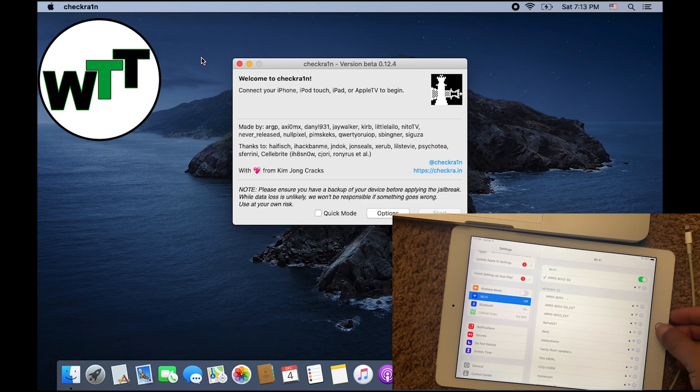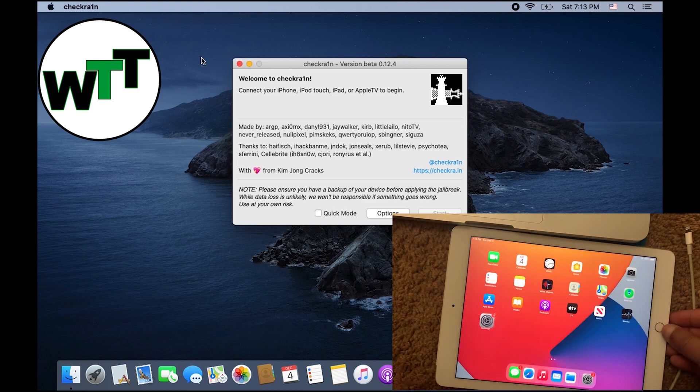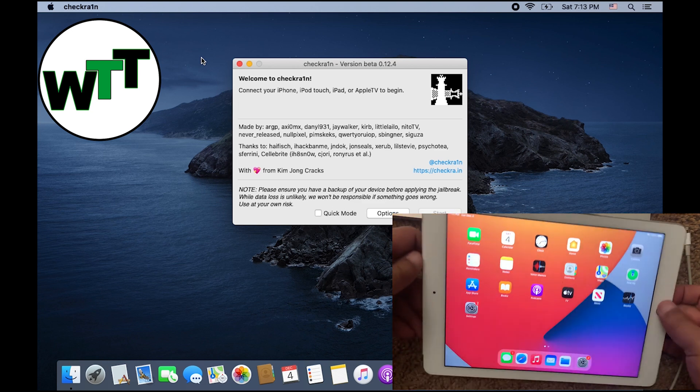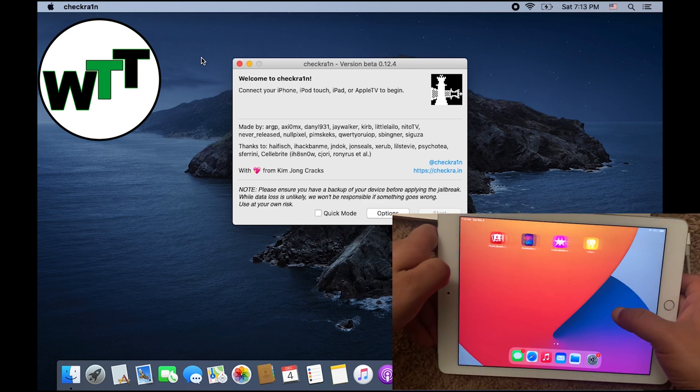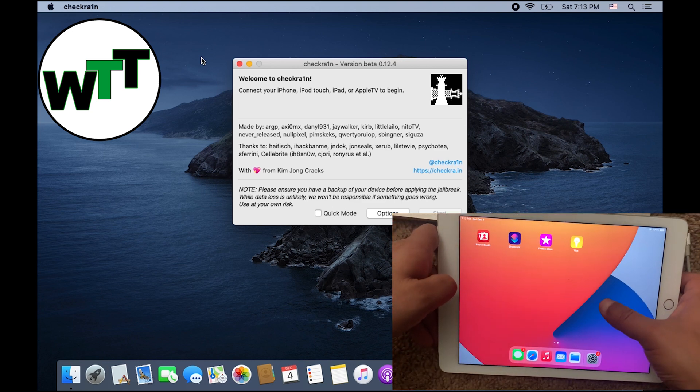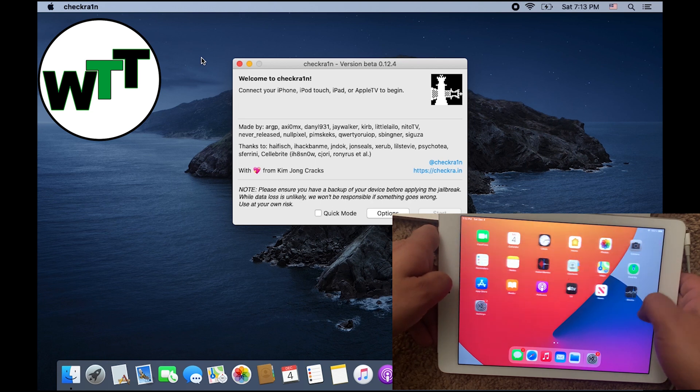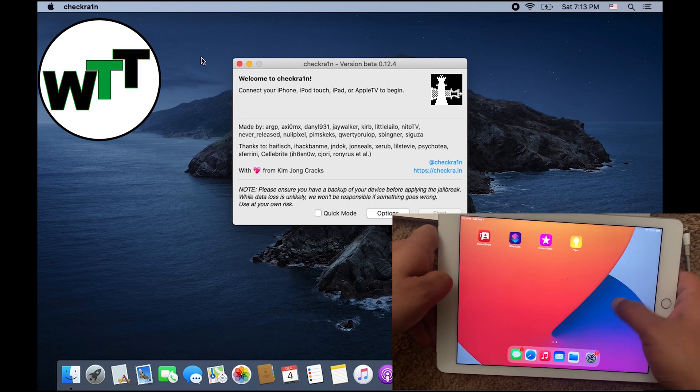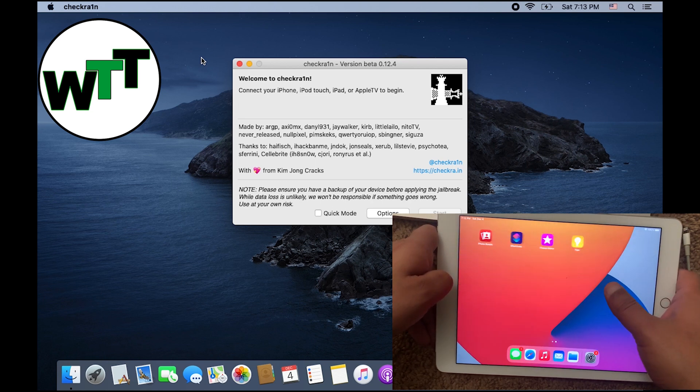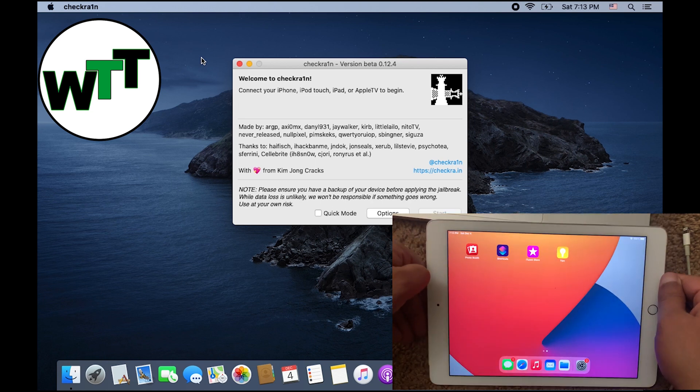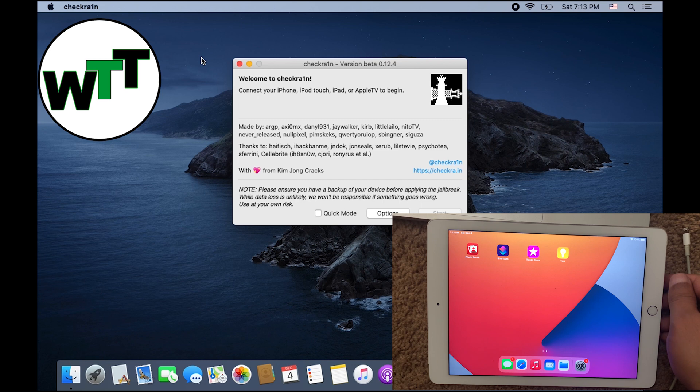As you can see, I have iPad Air 2 in my hand and it's not jailbroken yet. No Checkra1n icon, no Cydia on the iPad.